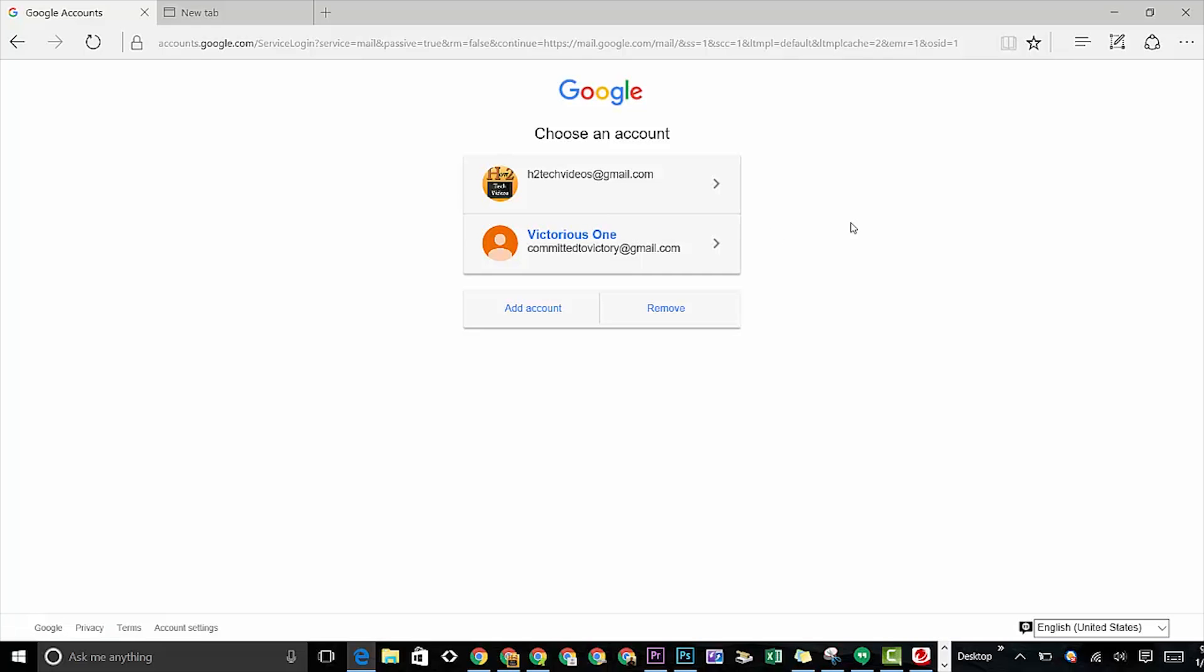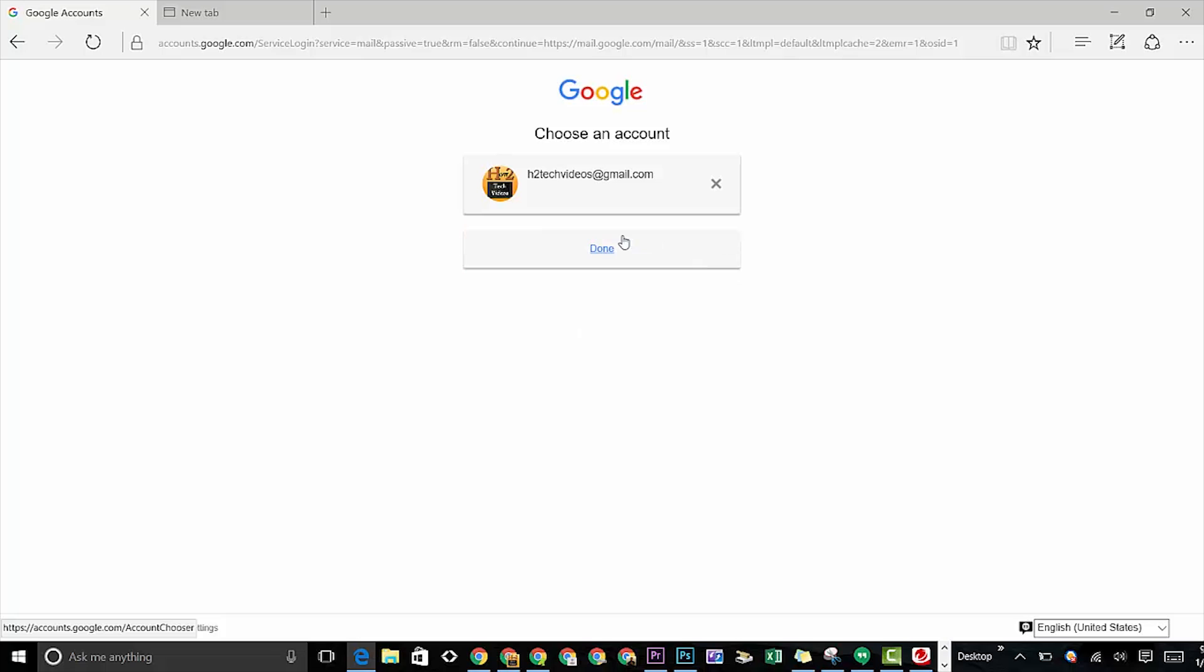Now if you're trying to sign out 100% so no one even knows you were signed in on that computer, the next step is to go down to remove and then click on the X next to that email. You may not want to remove them all, but just a certain one. Hit the X and then hit done.